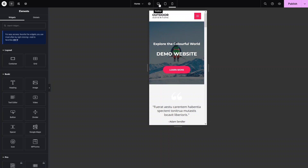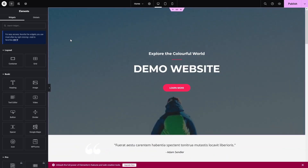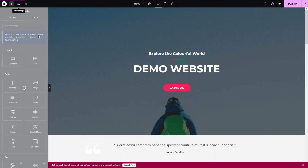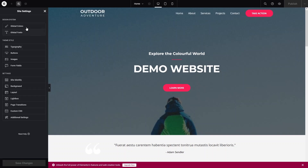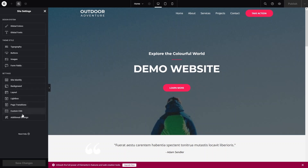Now I'd like to go into the Site Settings. Click the Site Settings icon, and here you can change the global colors, global fonts, typography, button styles, image settings, and form field styles. Let's close the site settings.